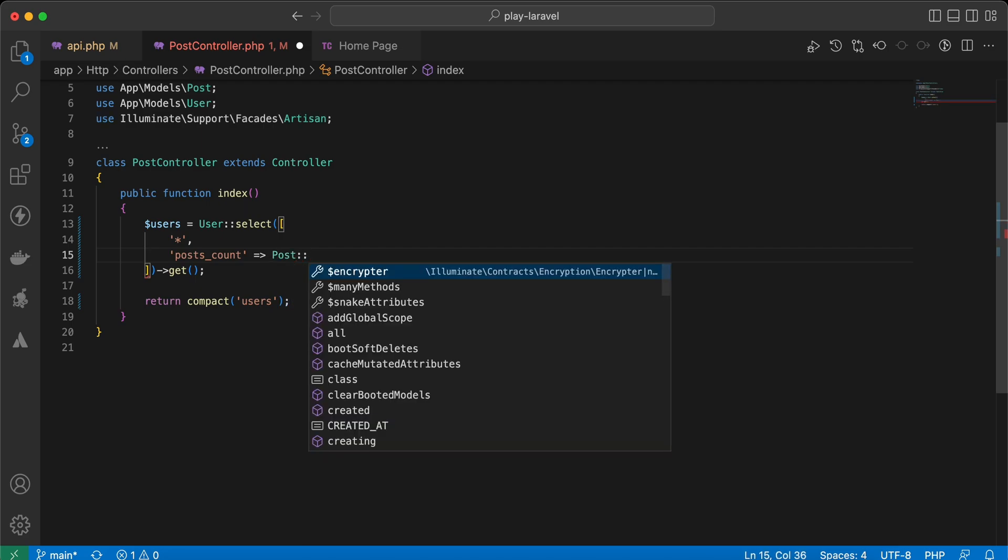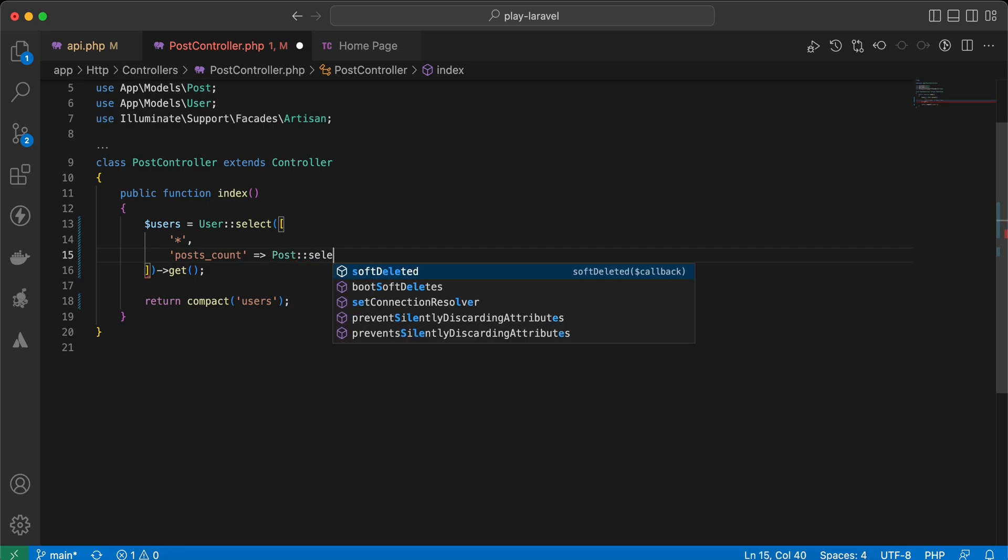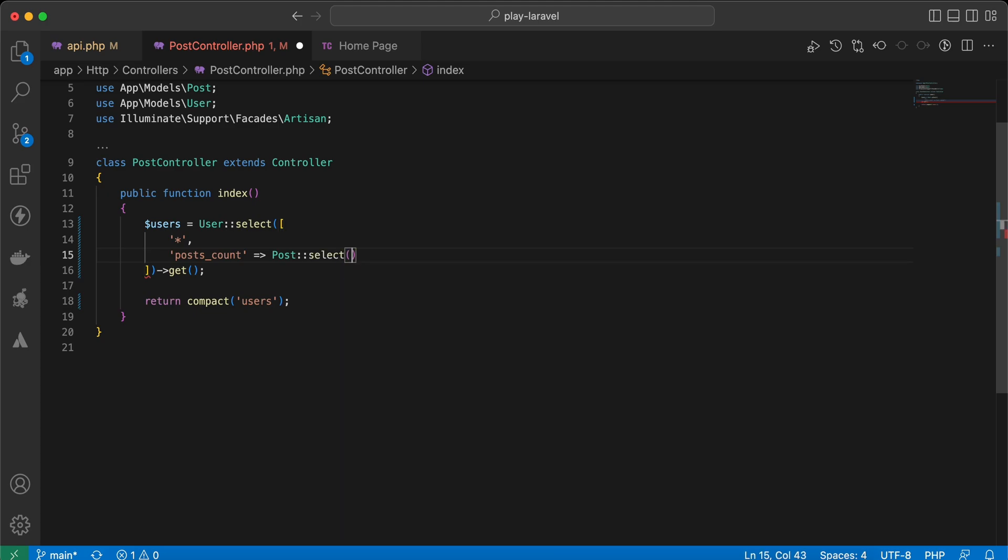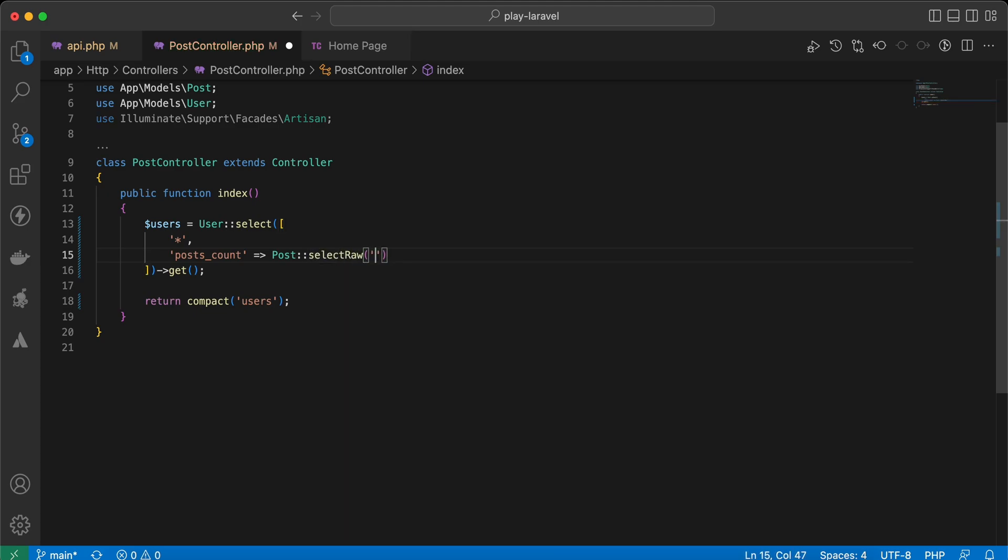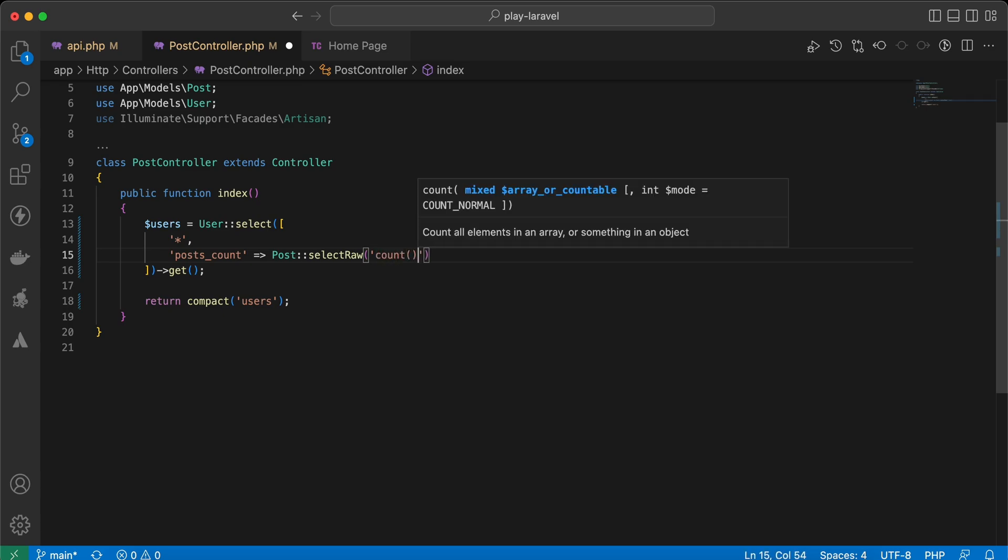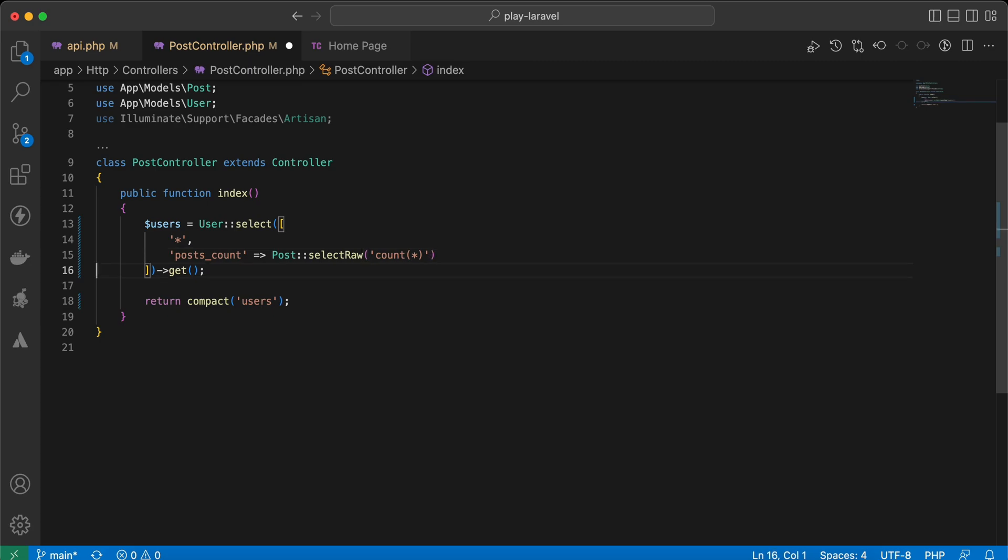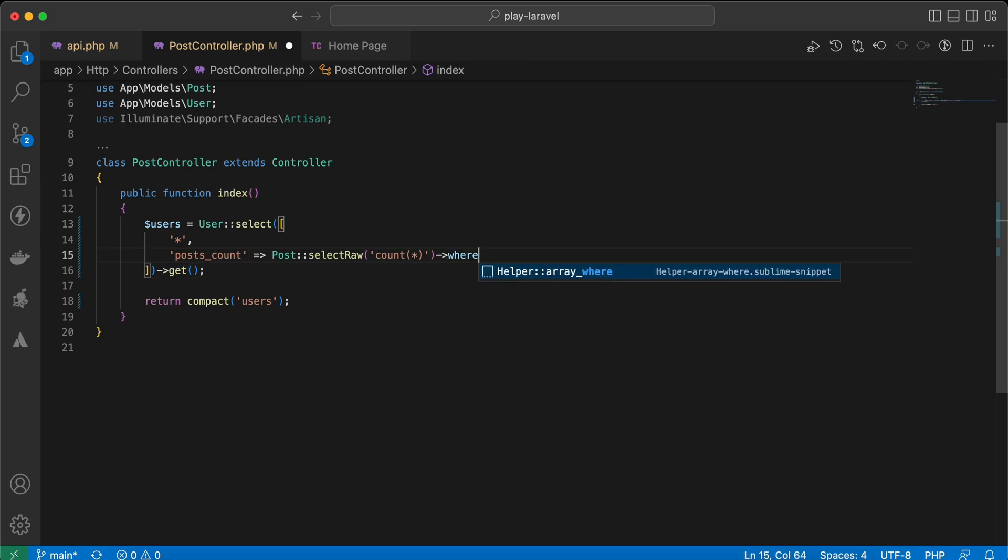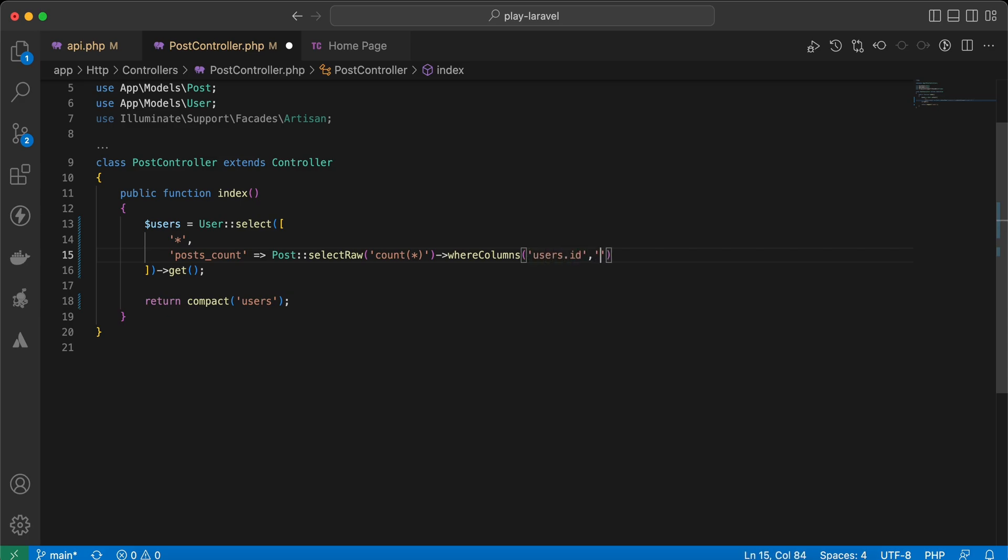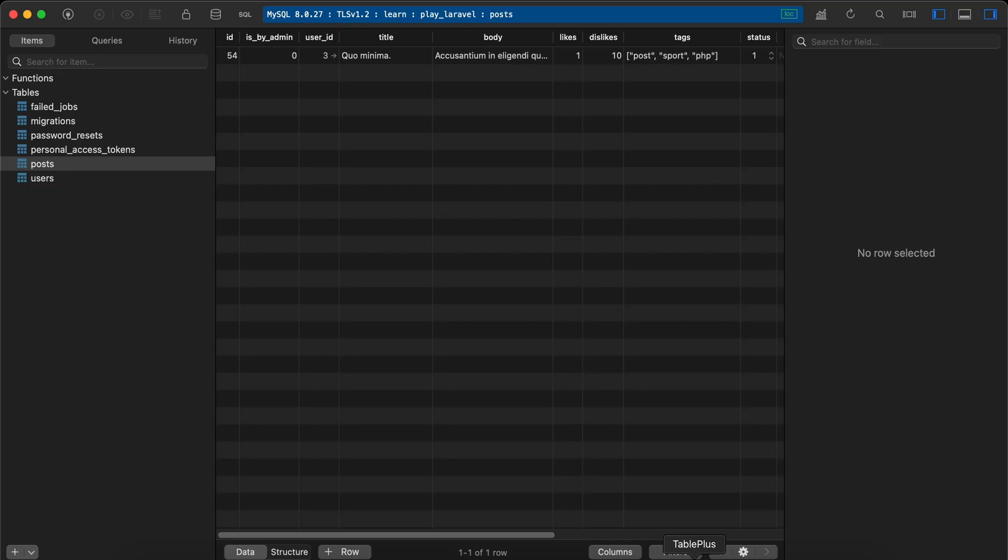And we will select count here, or even select raw, and we can say count all, and where columns the users.id equal to posts.user_id. Here is my post table containing only one post for user ID number three.